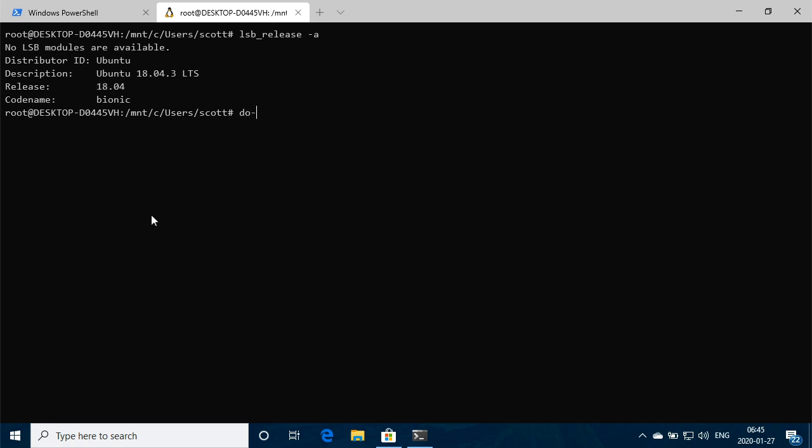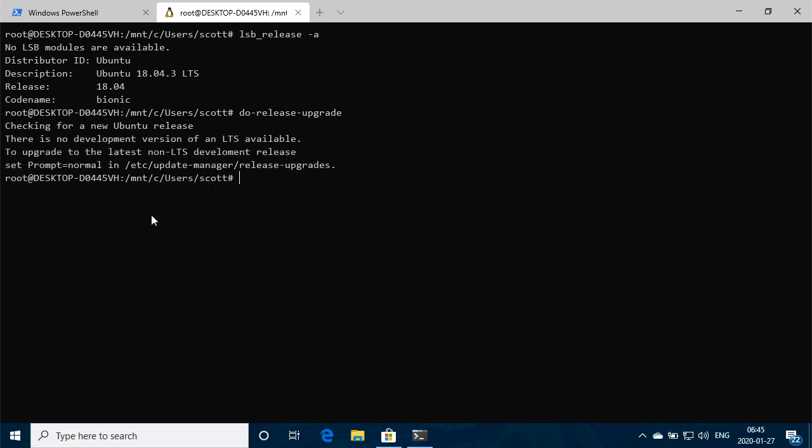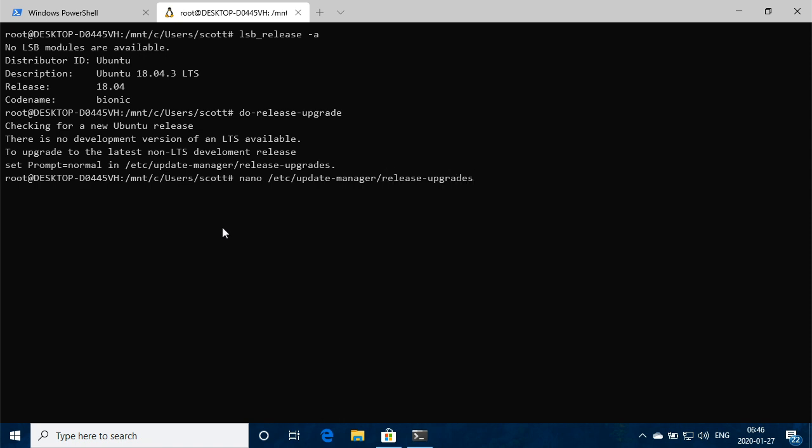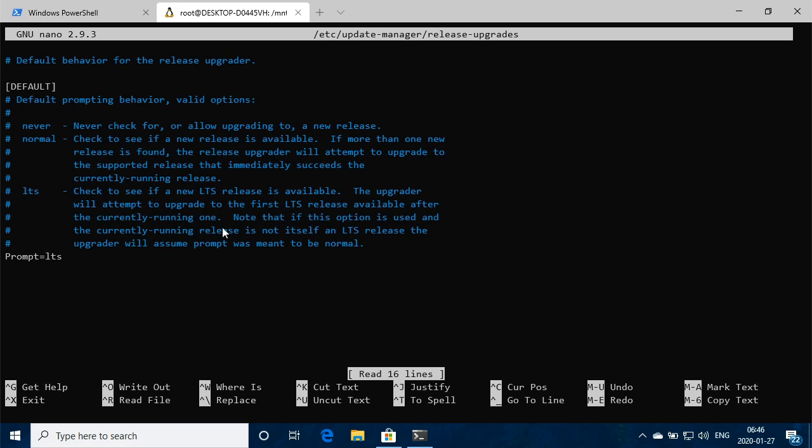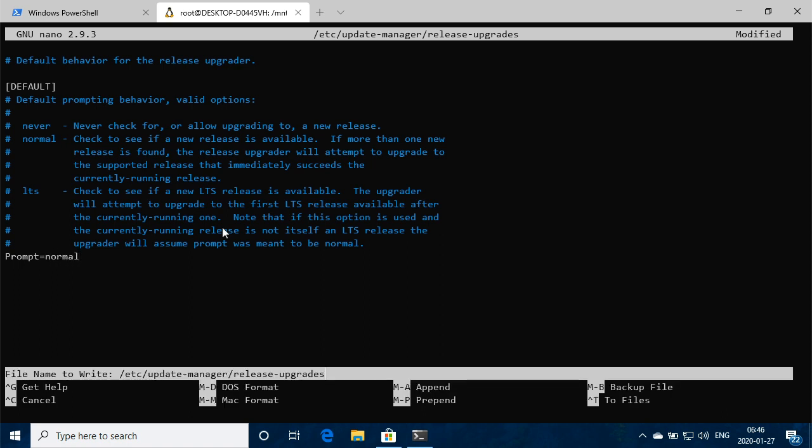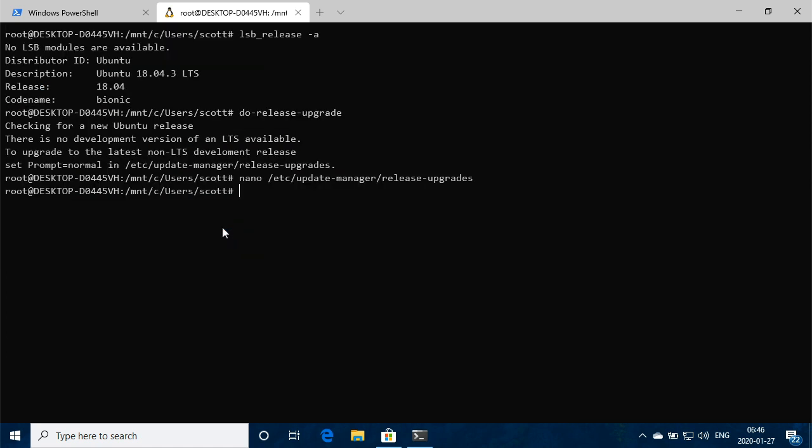So if we say do-release-upgrade and then hit enter, it'll check for that and we should get a prompt because this /etc/update-manager/release-upgrades is set to LTS, so we need to set this to normal. So if we do nano /etc/update-manager and then release-upgrades, I'm hitting tab just to complete that and hit enter. And then down here we've got it on LTS, change the server to normal, and then Ctrl-O to write out the changes, and then Ctrl-X.